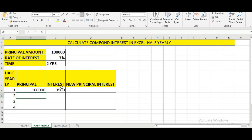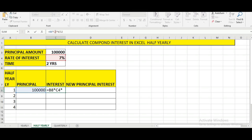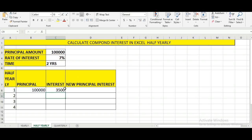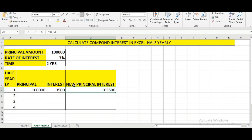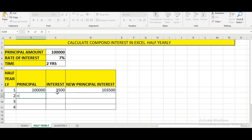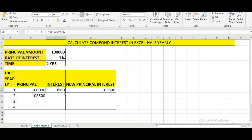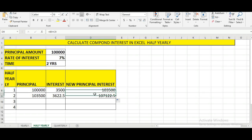After pressing Enter, we get the interest for the first half-year period. We press F4 to lock the interest rate cell so it remains the same across all periods. Then we add the principal and interest to get the new principal amount. We copy the formula to subsequent cells and drag both columns to complete the half-yearly interest calculation.